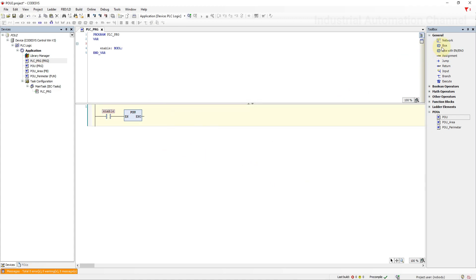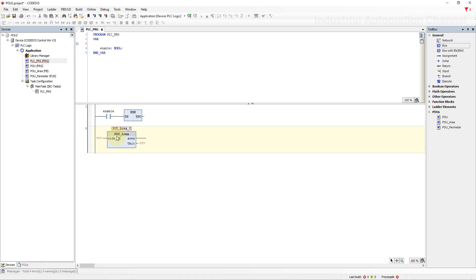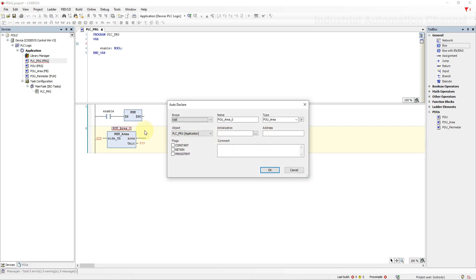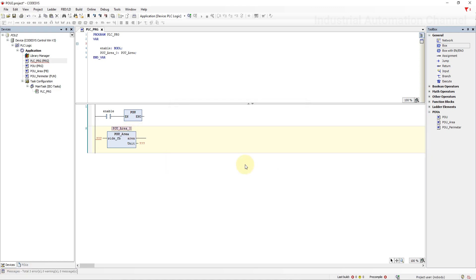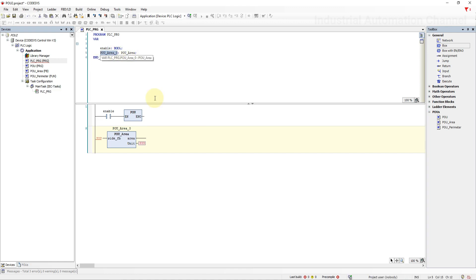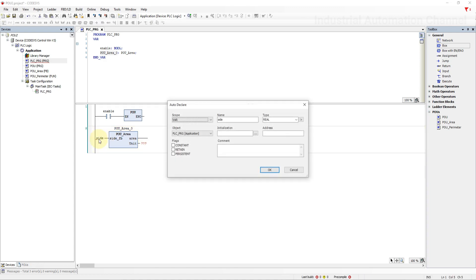Or simply just insert a box and write a POU name. As you see, the function block is called input and outputs and instance data is automatically created. Just declare the variables and the new POUs are ready to use.